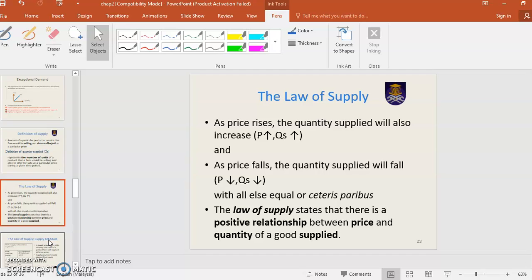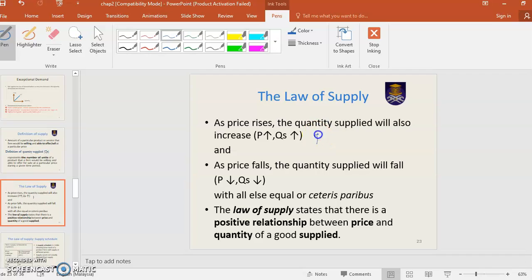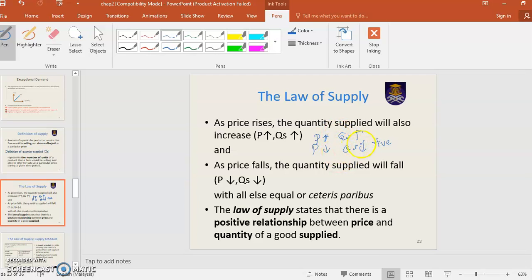The Law of Supply states that when price rises, quantity supplied also increases. When price rises, quantity supplied will also increase. So it's just a positive relationship between price and quantity supplied. When price falls, quantity supplied falls. When price rises, supply rises.